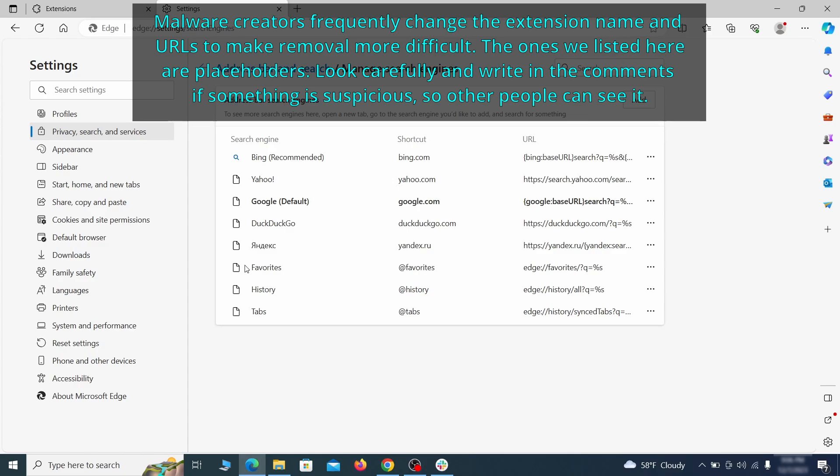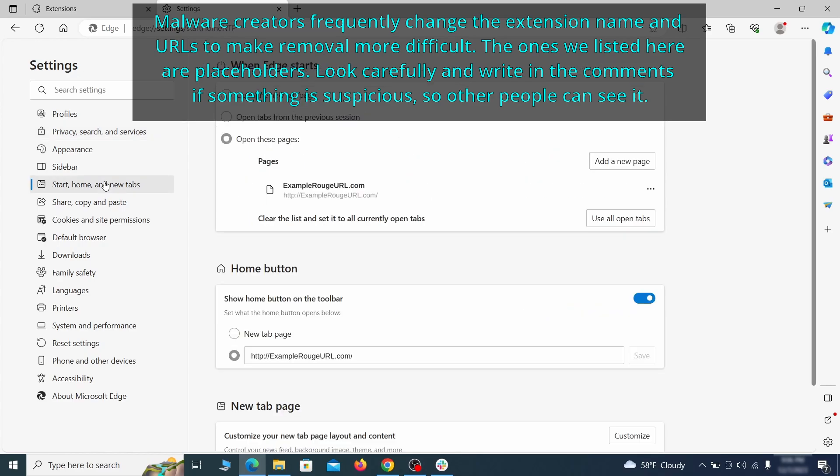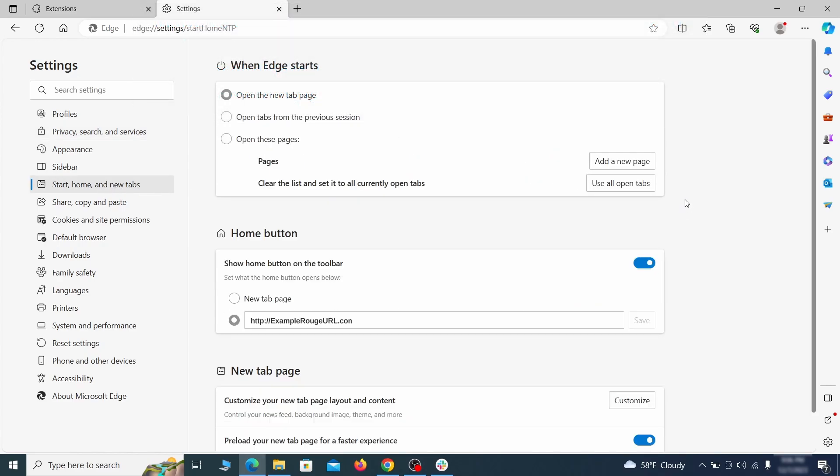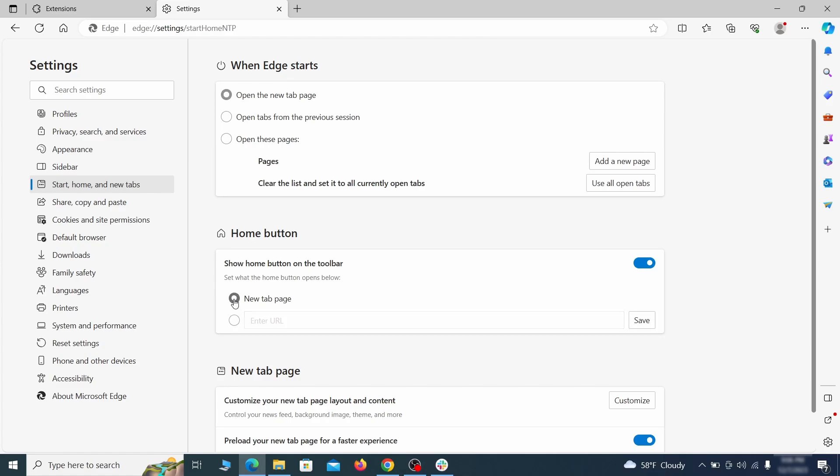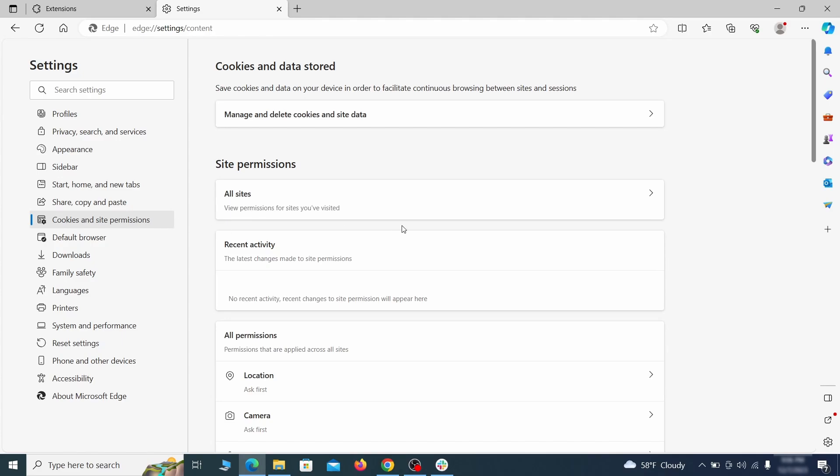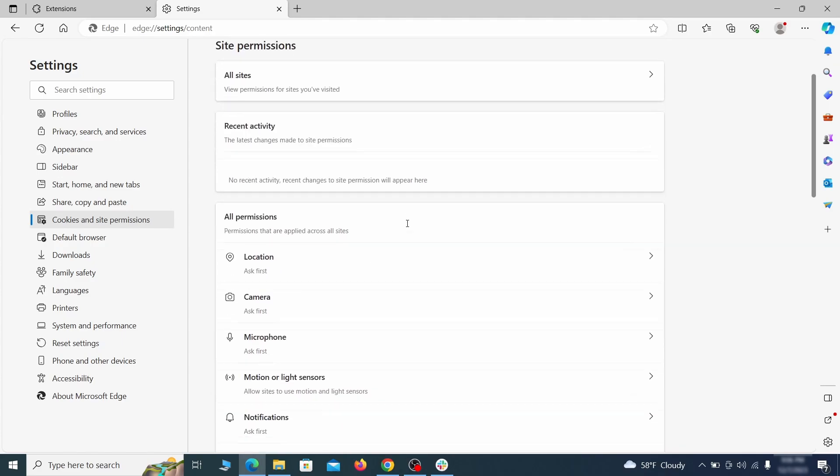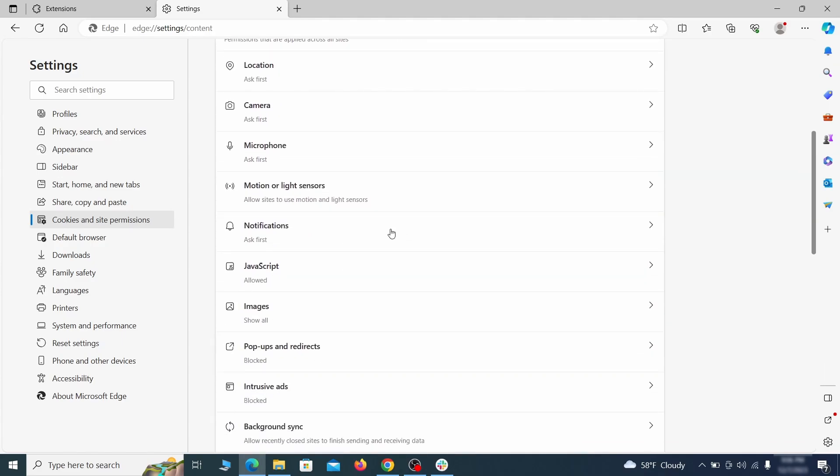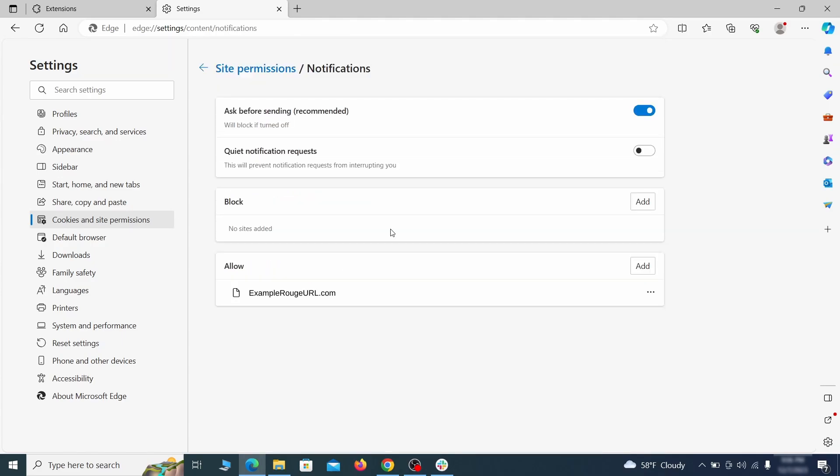Next check the start, home and new tab section for suspicious URLs that need to be deleted. Finally go down to the cookies and site permissions. Check the various permissions categories for any suspicious sites and delete anything unwanted that you find.